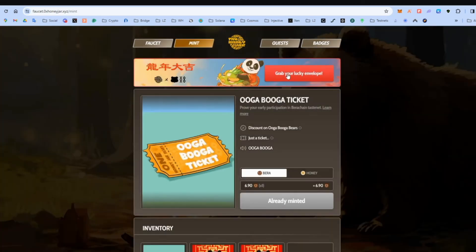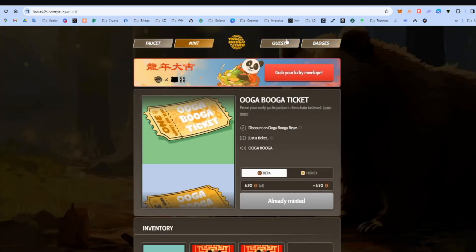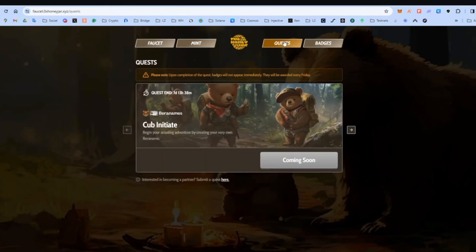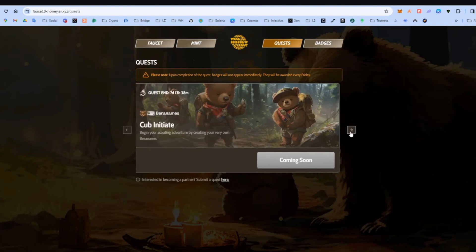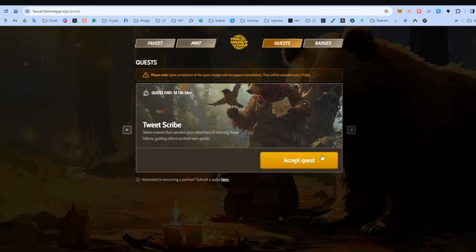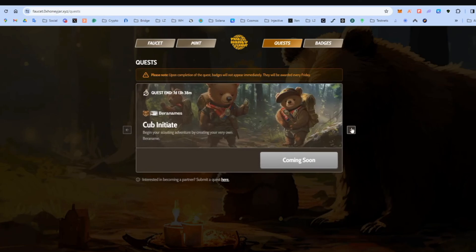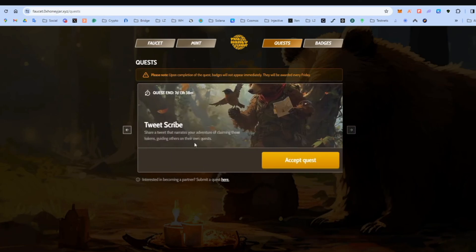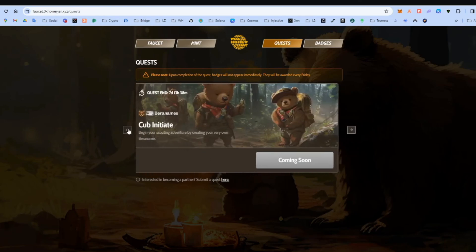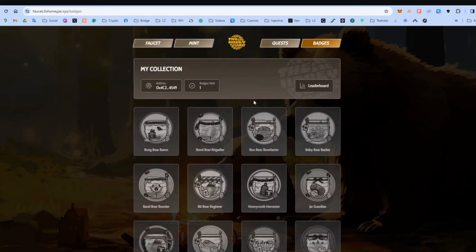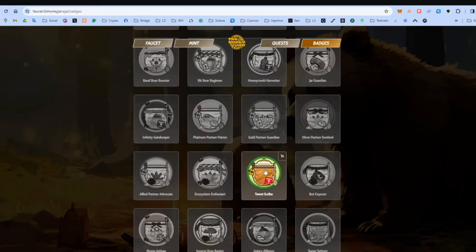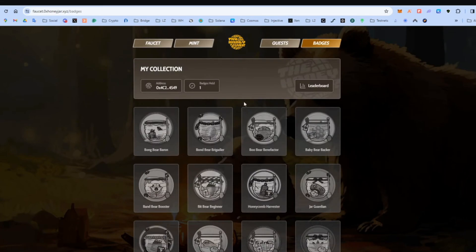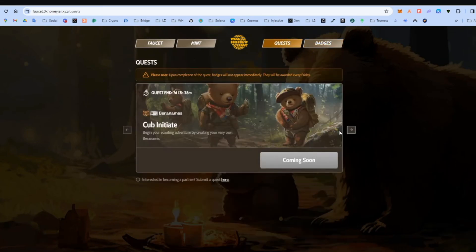And we can go to the quests, badges. There are some quests here. Most of them are social quests. Pretty easy. Coming soon. Coming soon. Okay. There is one open quest. It's very easy. It says share a tweet. So that's very simple. I think we're going to do this now. Okay. Let's go to badges. Here you can see any badges that you have earned. I have this one. And okay. Let's do the quest.